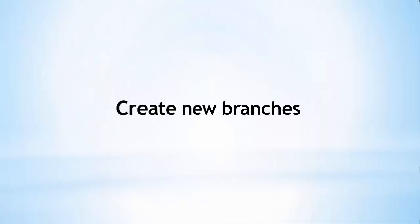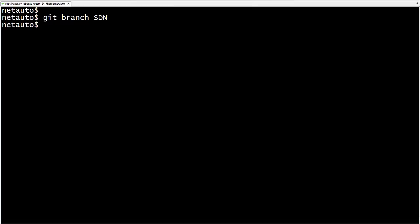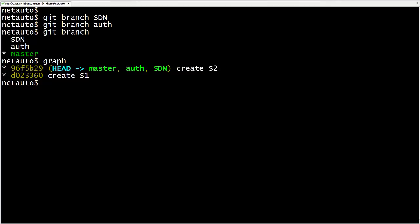We make new branches with the git branch command. The branches will be instantiated where the head pointer is. We create a branch named SDN with 'git branch SDN' and another called auth with 'git branch auth'. Running git branch on its own shows us all our branches — we now have three. The asterisk next to master indicates we have it checked out. Running our alias 'graph' shows all three branches pointing to the same commit, with head attached to master.